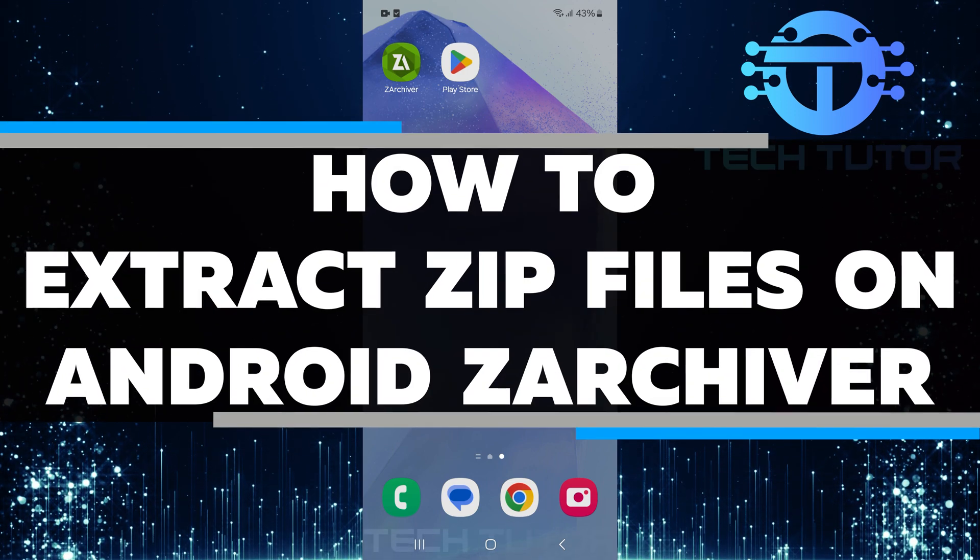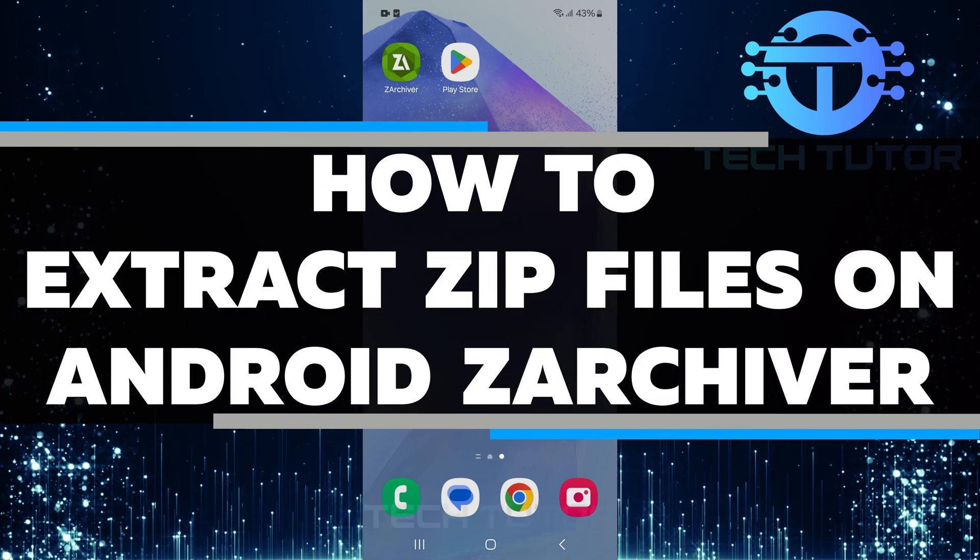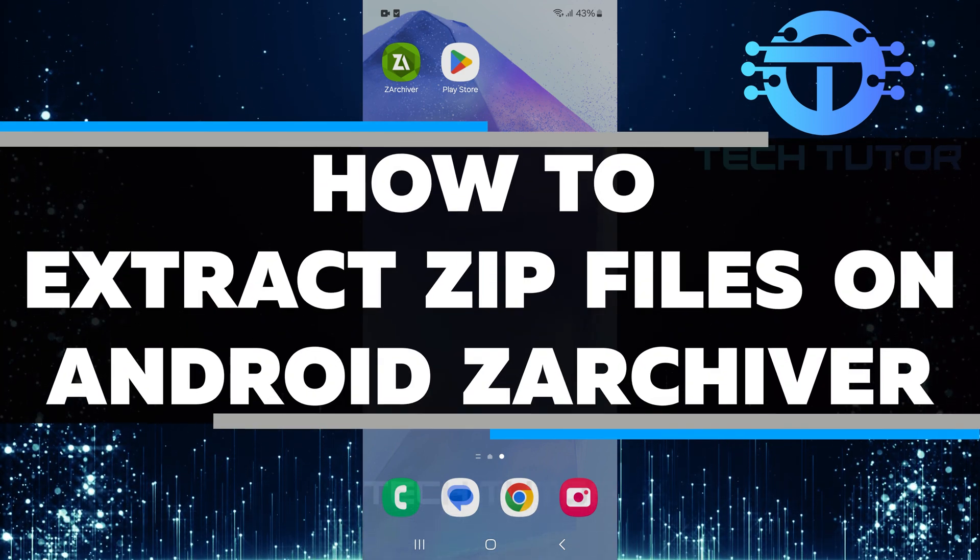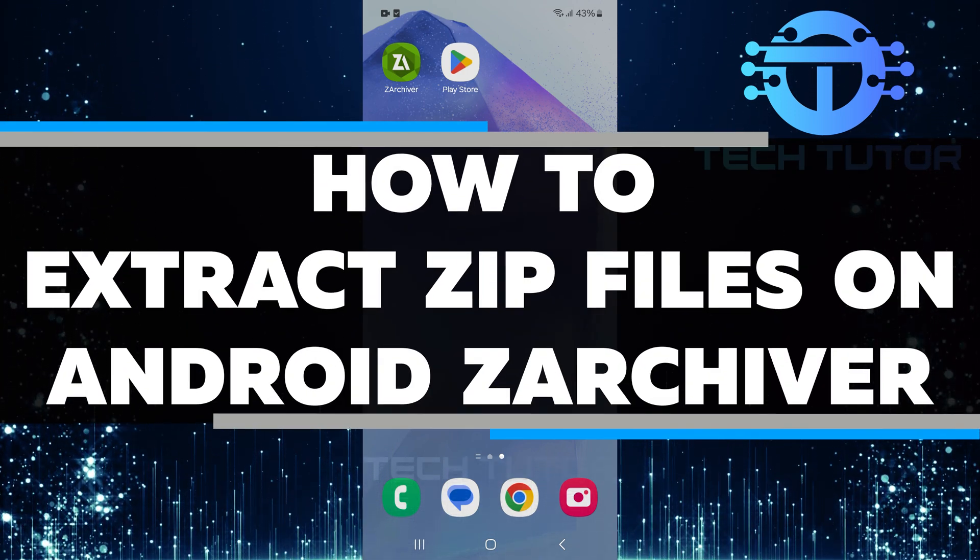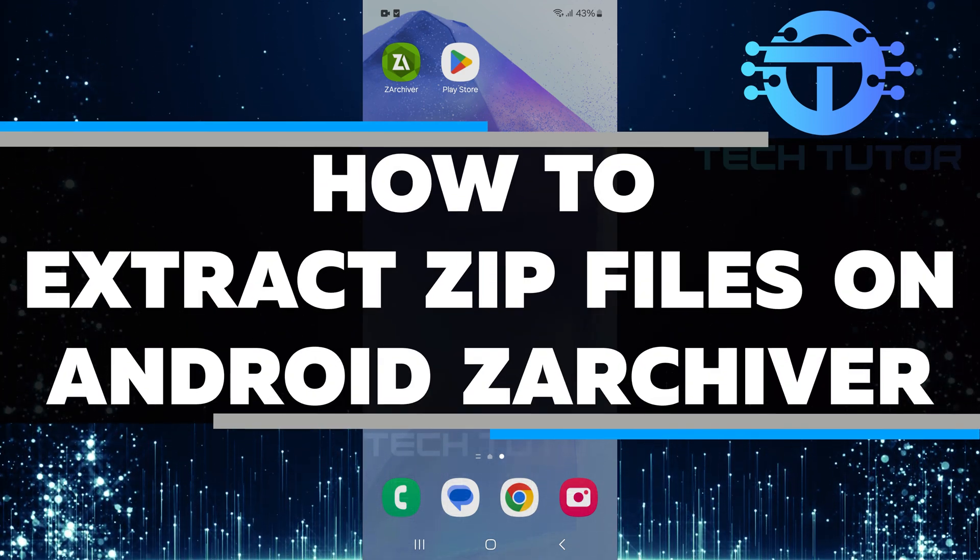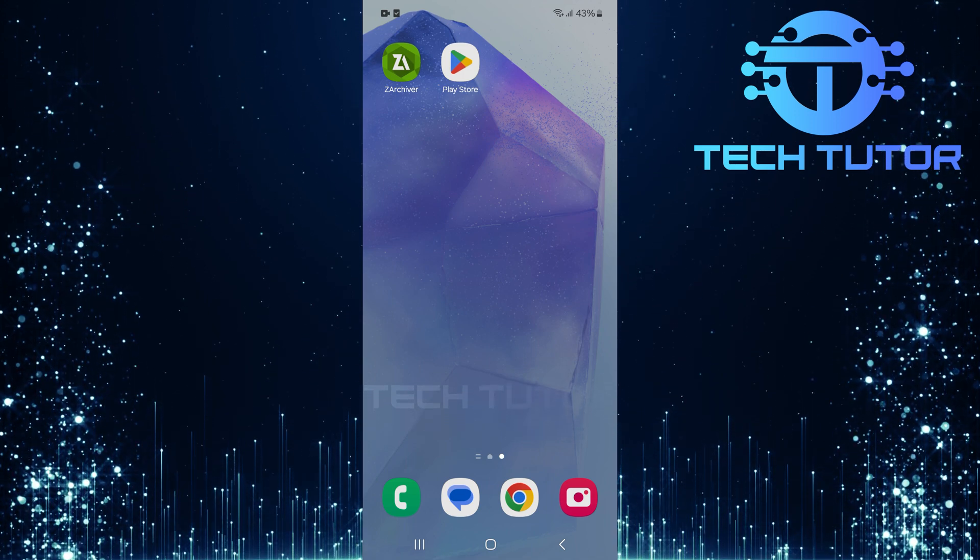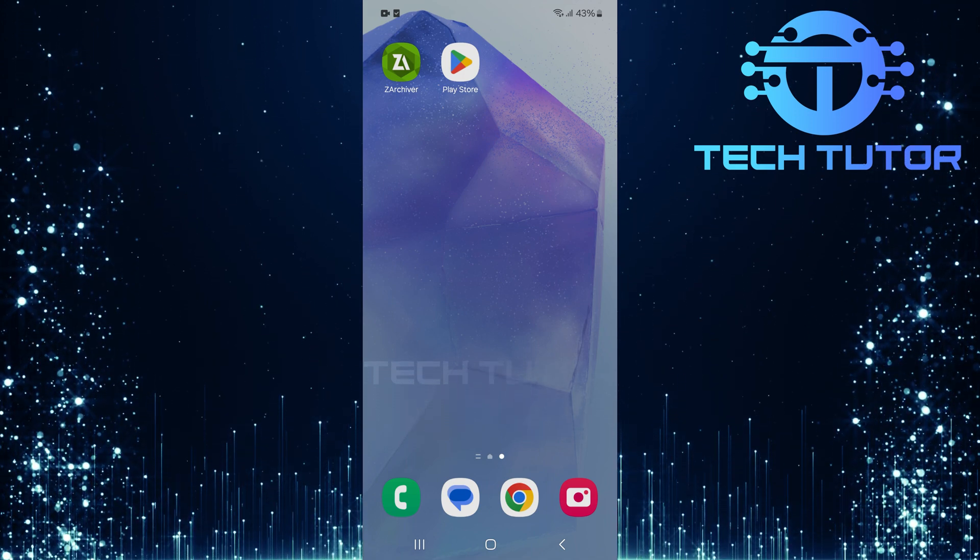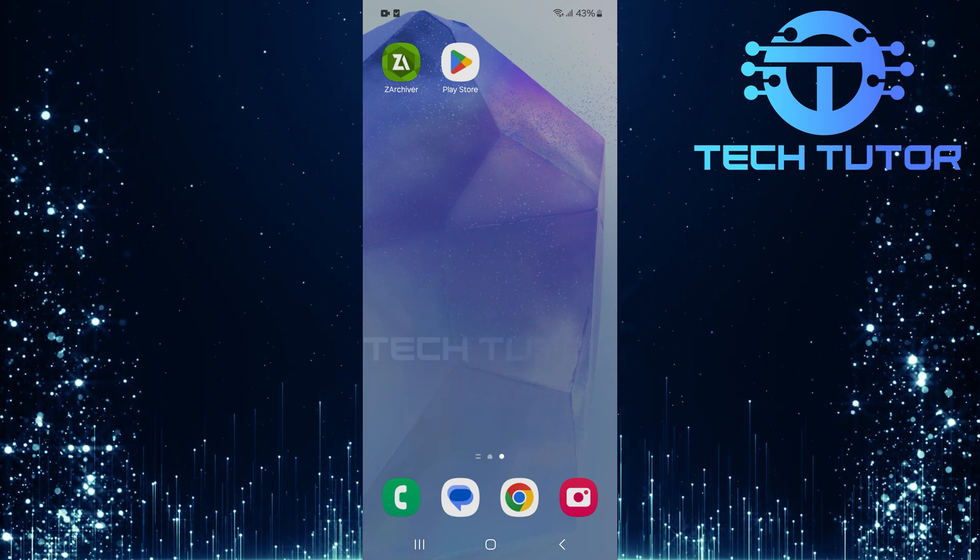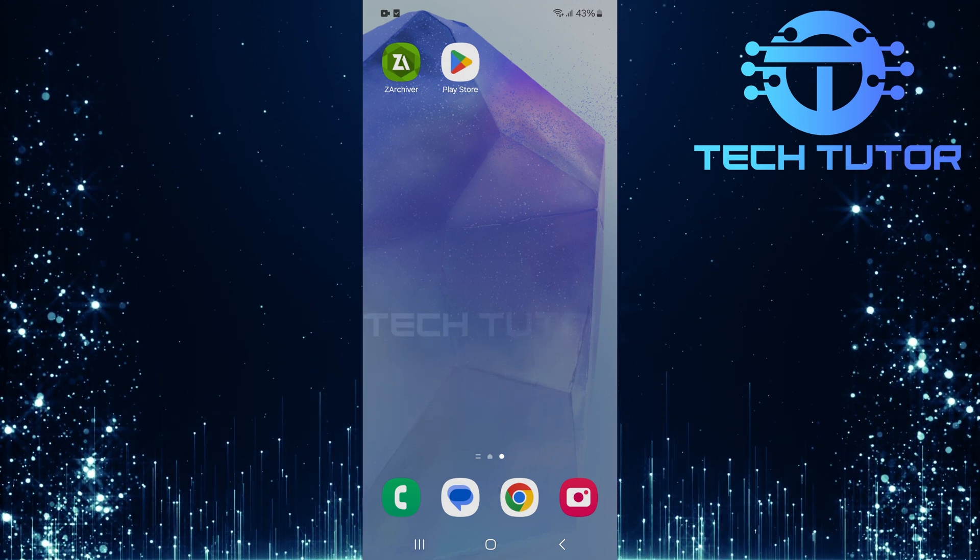In this video, you will learn how to extract ZIP files on Android using the ZArchiver app. ZIP files are a common way to compress and store multiple files in one package.